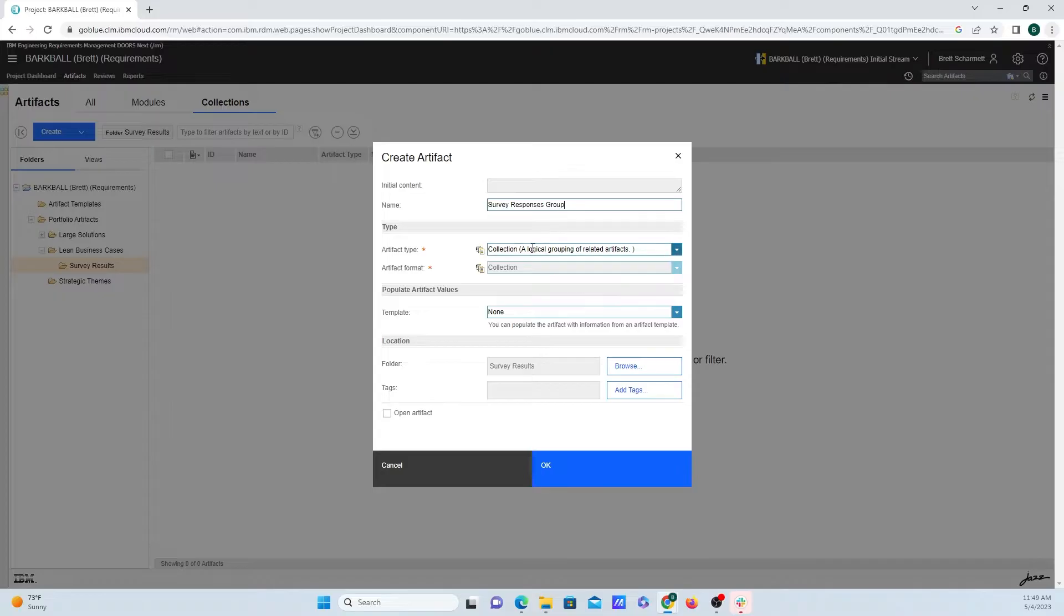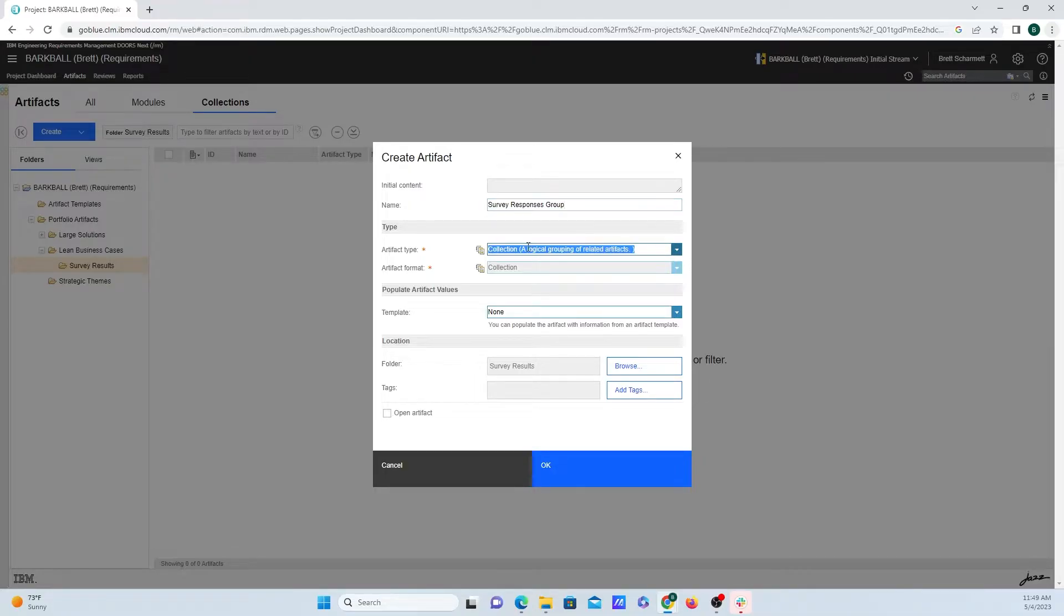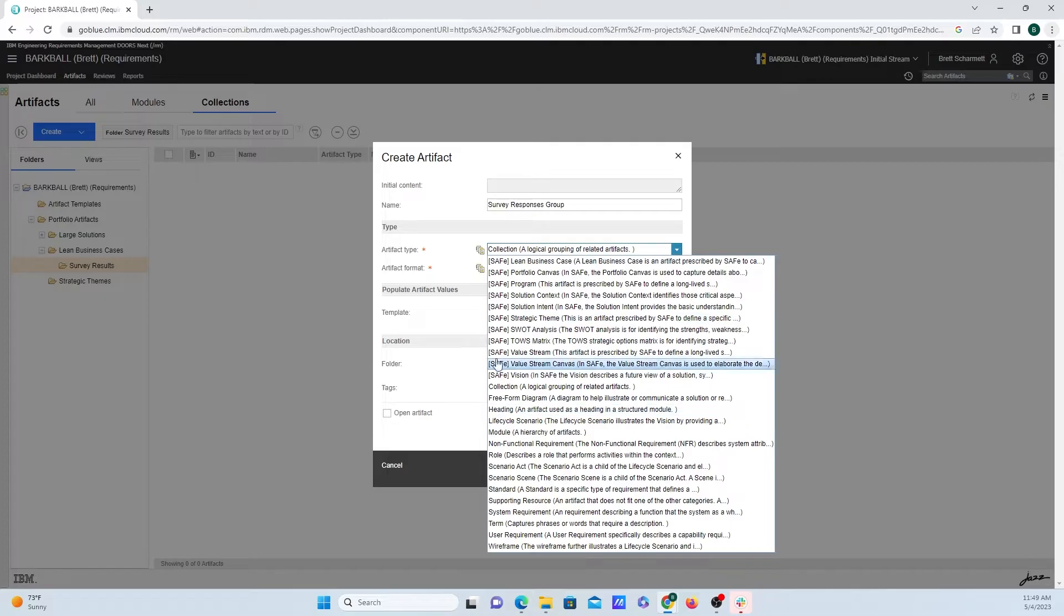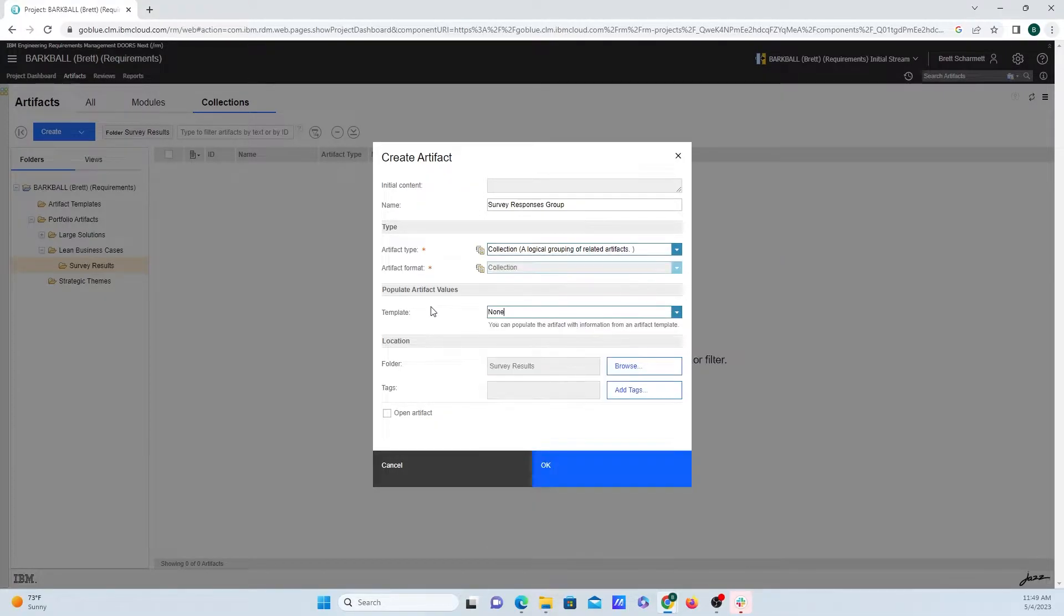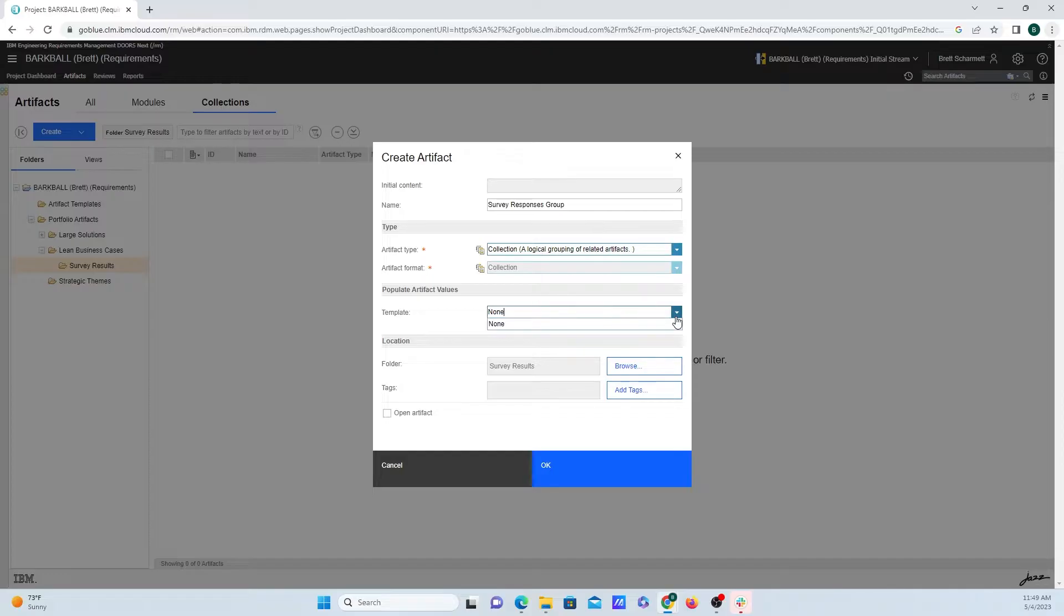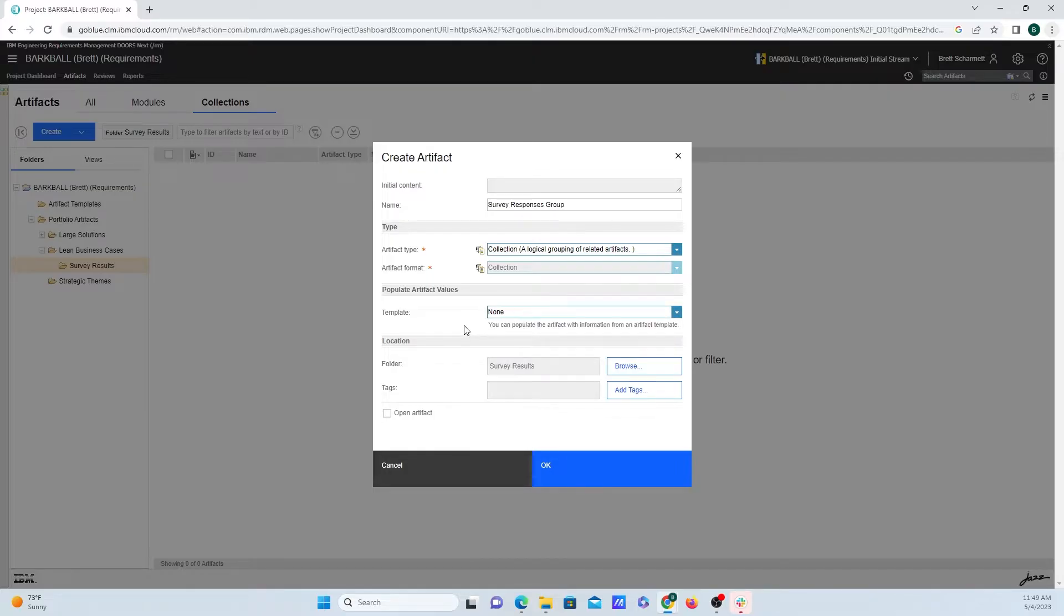Now, I'm going to leave Artifact Type as a collection because that's what we want it to be, but clicking on this drop-down menu and going over More, you can select something else here if you don't want to create a collection. If there was a template here that we wanted to use, we can select it from here, but because I don't have any templates created, I'm just going to leave it as none.